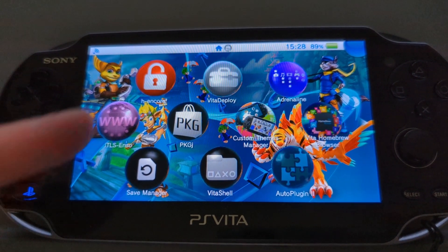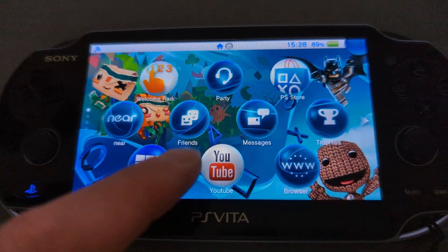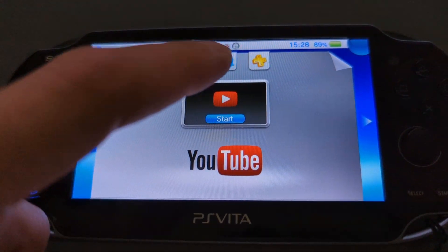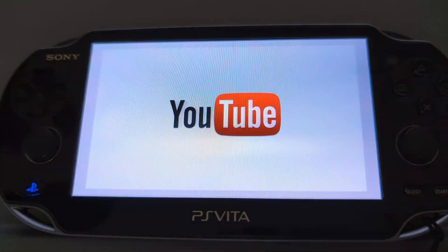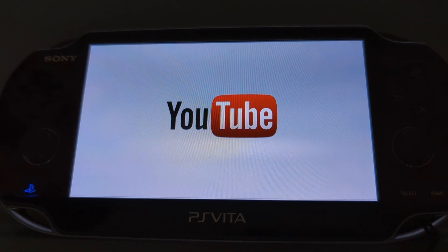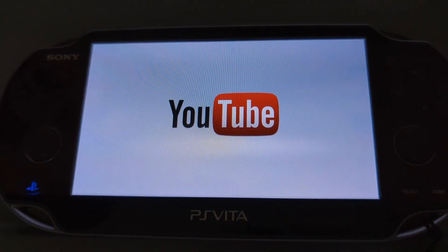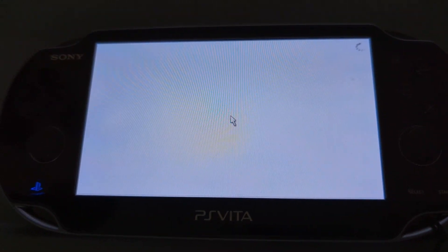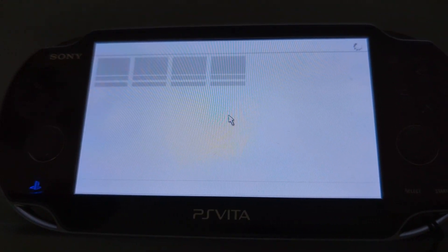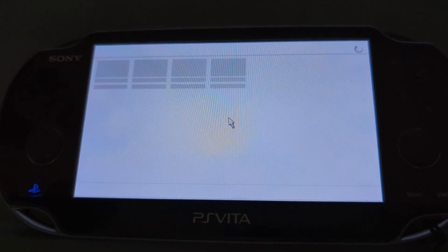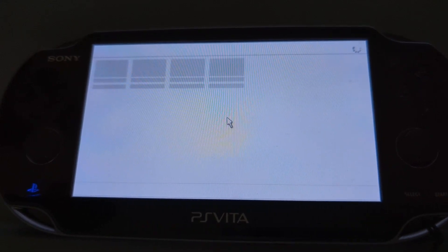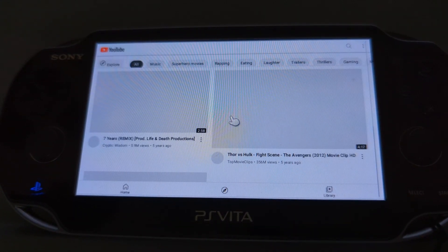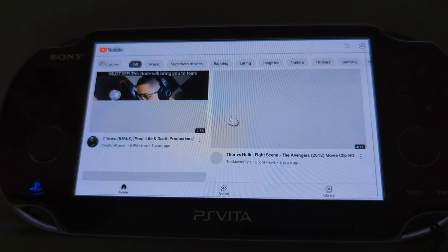Once that's done, you'll have it installed and then launch the PlayStation Vita. Now, if it does crash or there's any errors, feel free to restart your PlayStation Vita — power all the way off and all the way on again, and then redo the app. As you can see, we've got YouTube running.